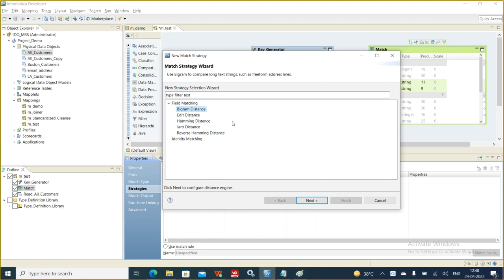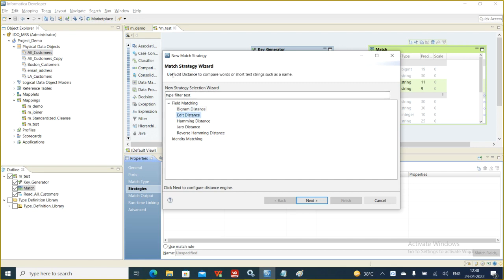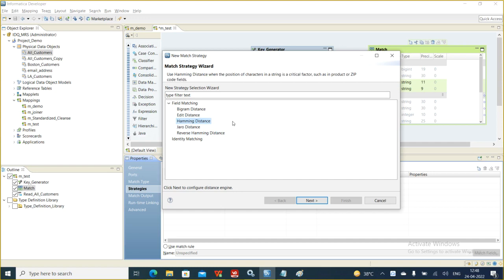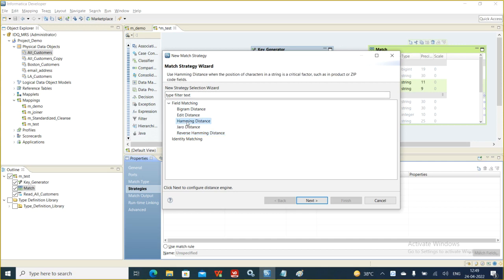These are the different strategies: Hamming distance, zero distance, reverse Hamming distance, edit distance, and bigrams. Every search algorithm has its own meaning. Bigram distance is used whenever there are addresses. Edit distance is used for small or short text such as names. Wherever position is important, like zip codes, we use Hamming distance. Zero distance is used to compare words on text, similar to initials as the priority. Reverse Hamming distance is the same as Hamming but processes input from right to left instead of left to right.